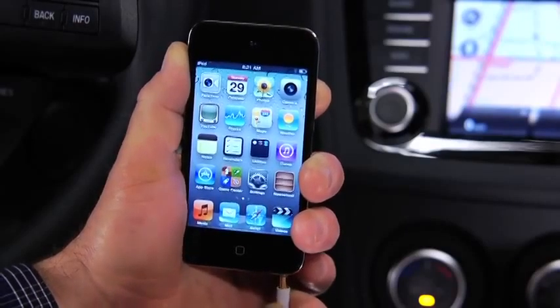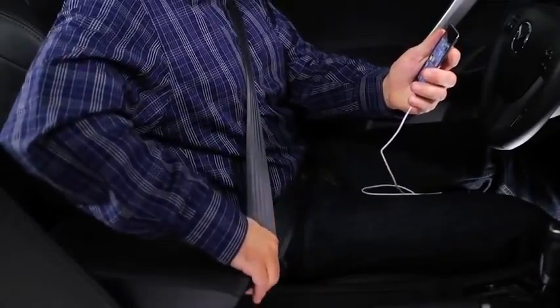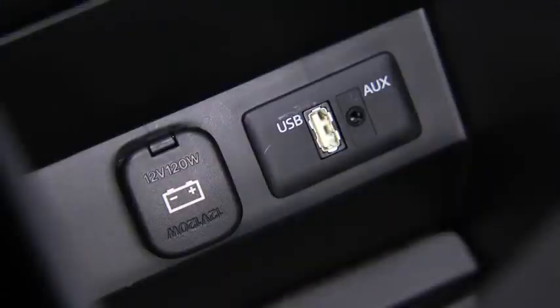To connect a portable audio player, plug a stereo mini plug into the player and into the auxiliary jack.